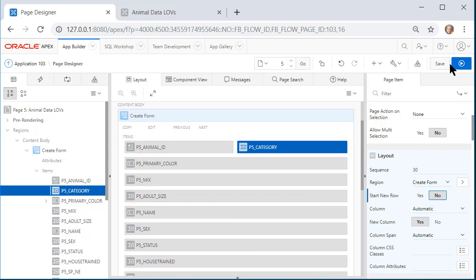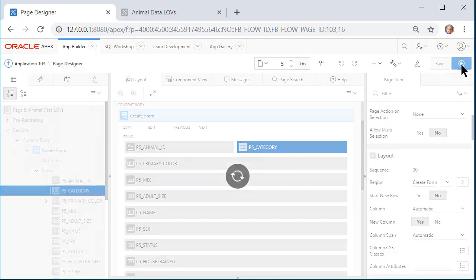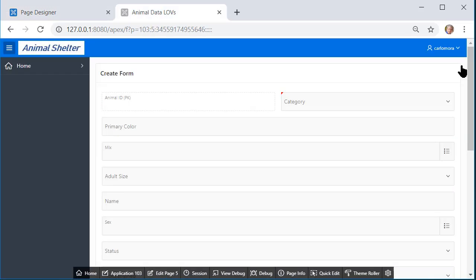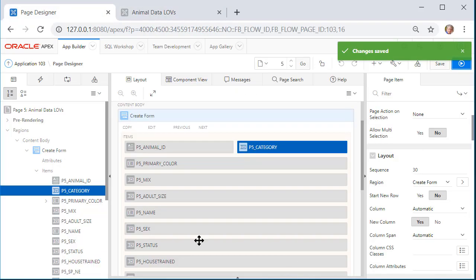I'm going to save that and take a quick look at the form. So we see this here.